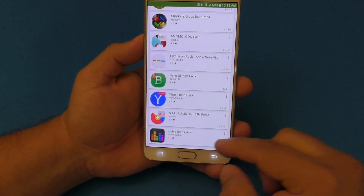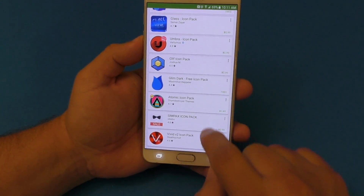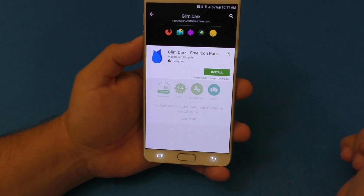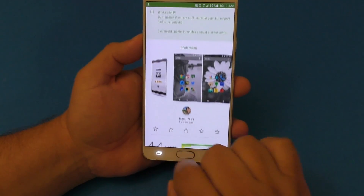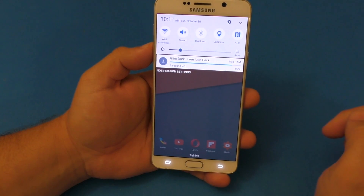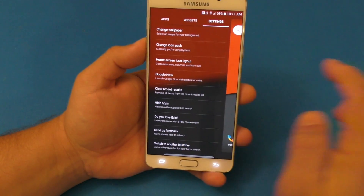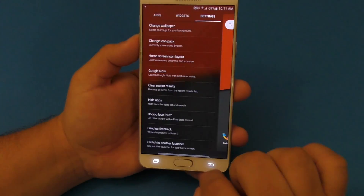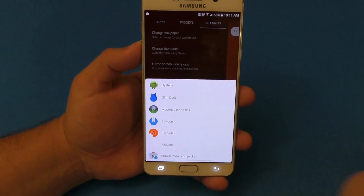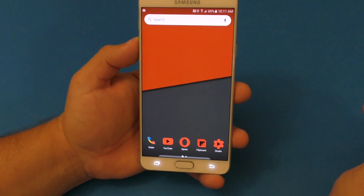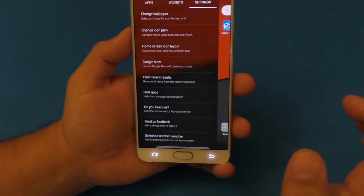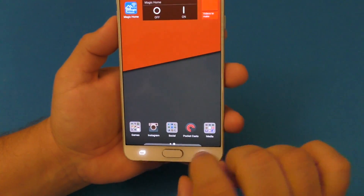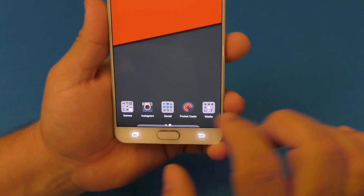If you want to browse for more icons, just hit the button and it takes you to the Play Store where there are a whole bunch of free icons to download. If you love customizing your phone with icon packs, it's great. Let's download one — I'll choose this one. It's downloading... okay, there it is: Glim Dark. Click on it and this is how it looks — not bad, looks pretty cool.